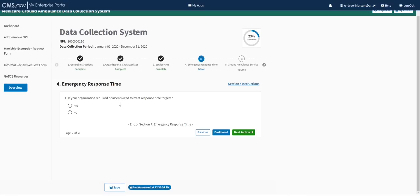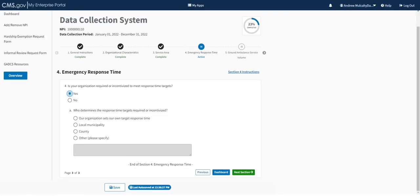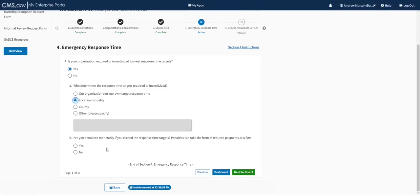Question 4 asks whether your organization was required or incentivized to meet response time targets, through contractual arrangements with a municipal government or any other source. If yes, a follow-up asks who determines the response time targets: your organization sets its own, your municipality or county, or other. There's also a follow-up asking whether you're penalized monetarily if you exceed those targets. We'll say yes to the municipality setting targets, and no to monetary penalties. That's the end of section four.